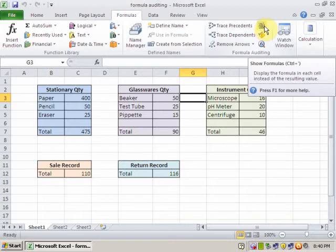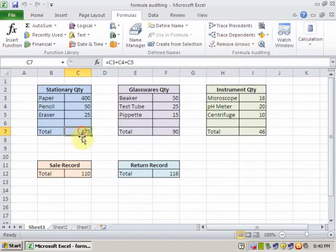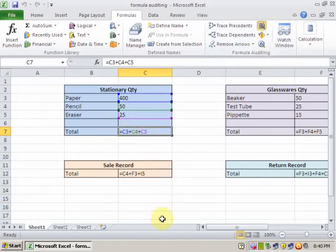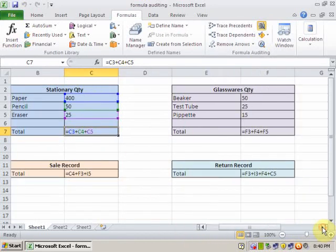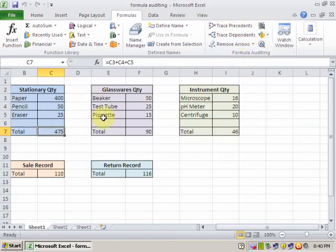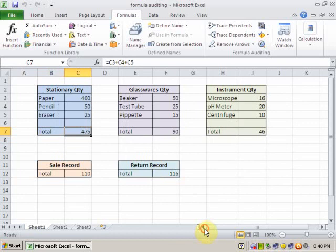It will not display the result; it will display the formula. If I click here, it will display the formula, not the result — you can see here. If you click again, it will display the result. These tips are very useful for you. Thanks for watching.